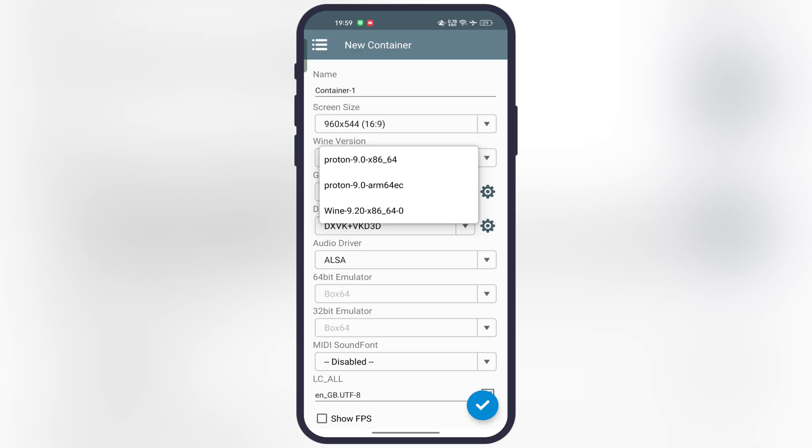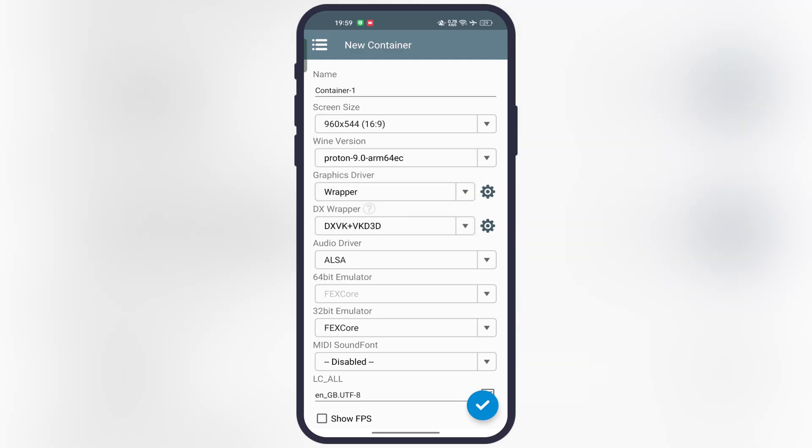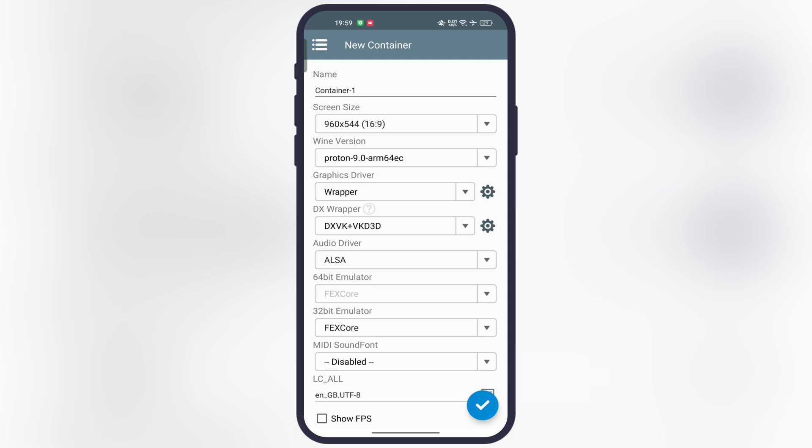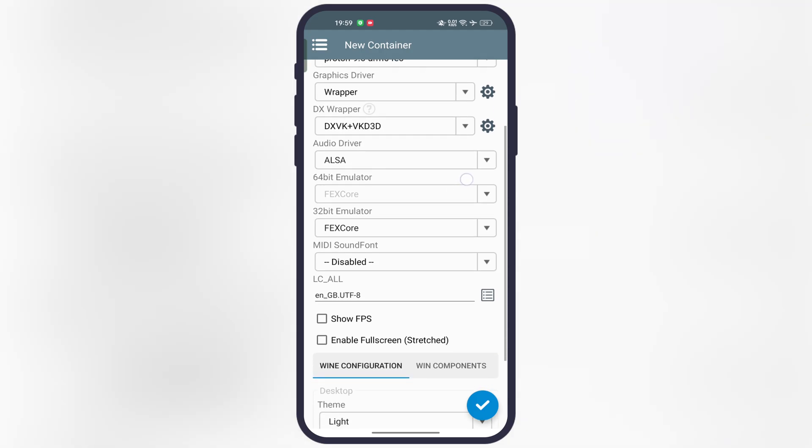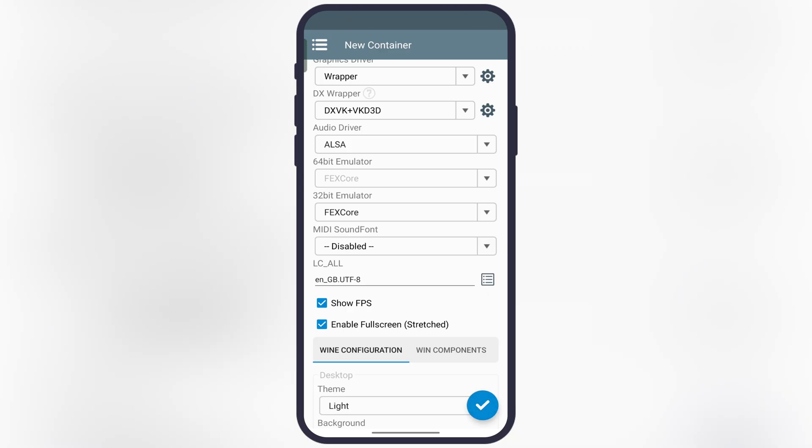Once you select the screen size, tap on the Wine version, then simply select the Proton ARM 64. After that, scroll down and check the show FPS box, and also check the enable full screen box.